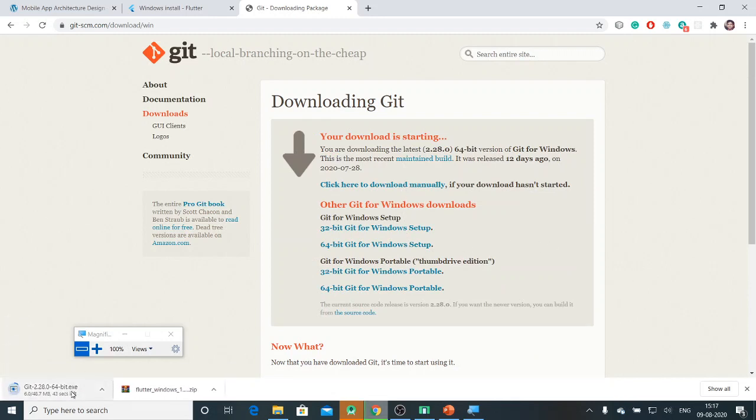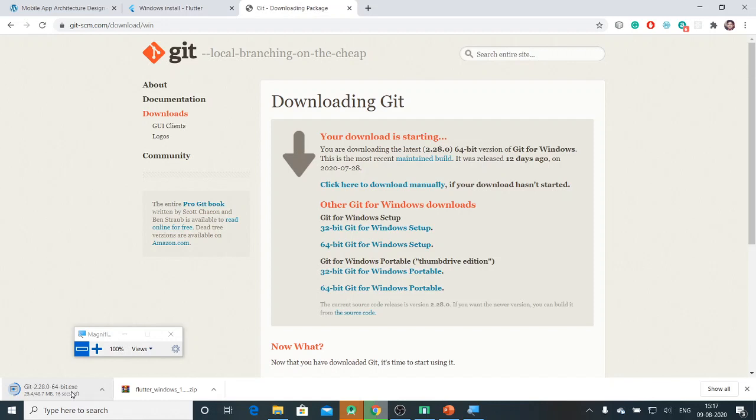I can download the one which is optimal for my system. It has already started downloading. It is a 48.7 MB file and will take some time to download.